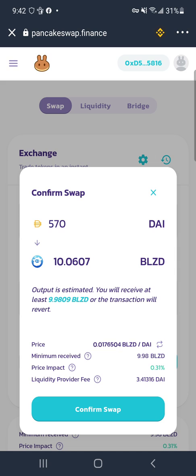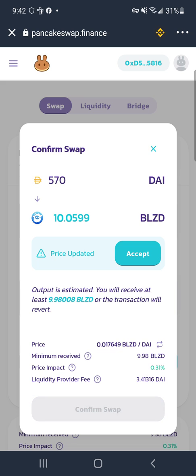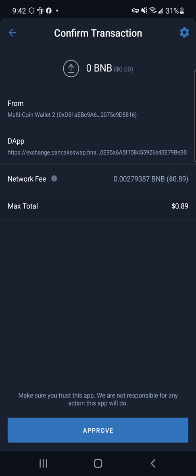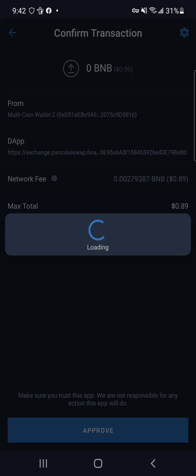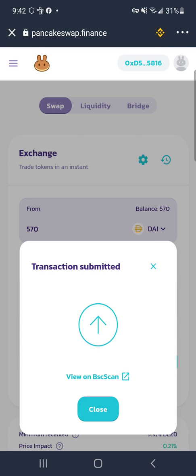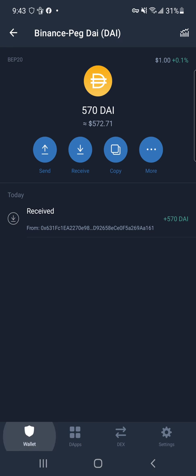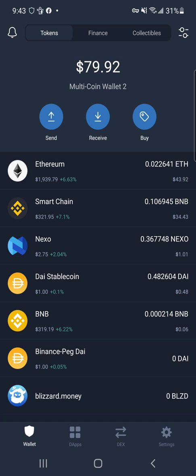The price updated — we got a bit more, nice. It looks like they're going to try to take the fee from the DAI. Actually no — they're taking the fee from my BNB, which is the smart contract network fee. It looks like we have enough, so I'll hit Approve. The transaction has been submitted and we can view and verify it on that scan link right there. We got it — Blizzard now shows the token.